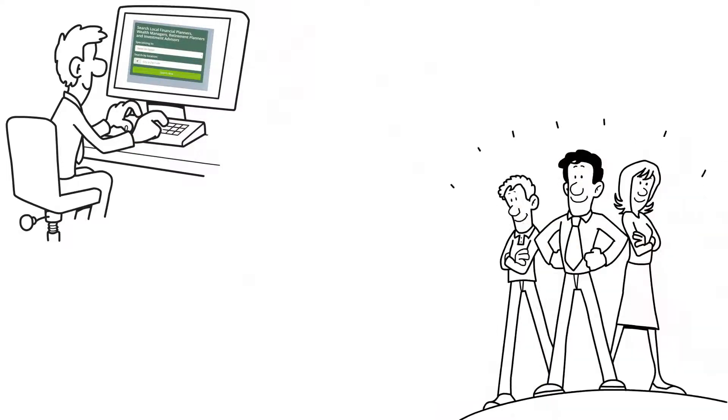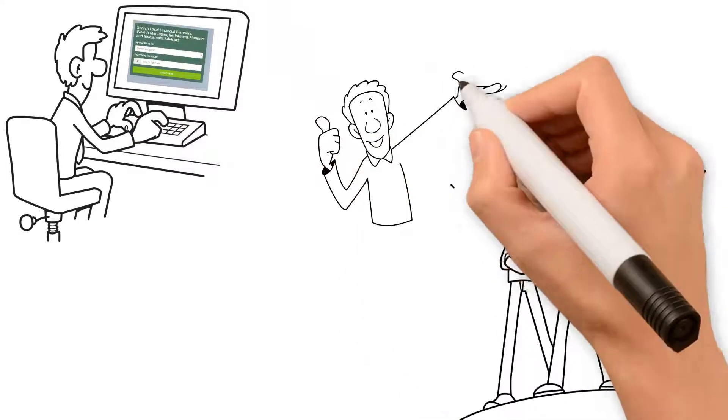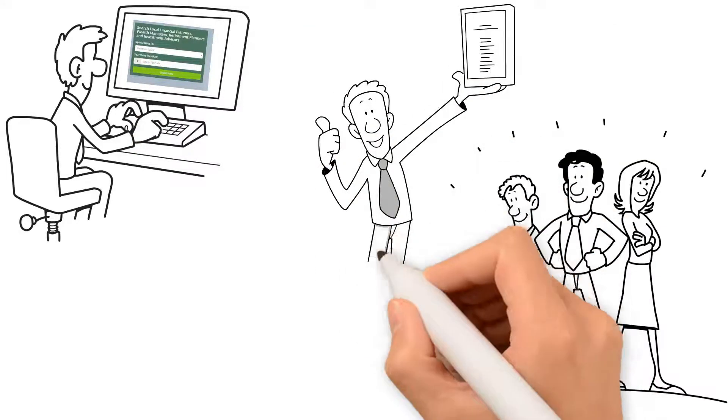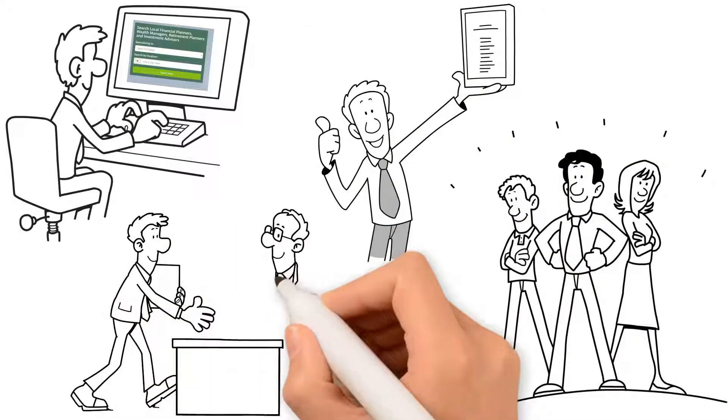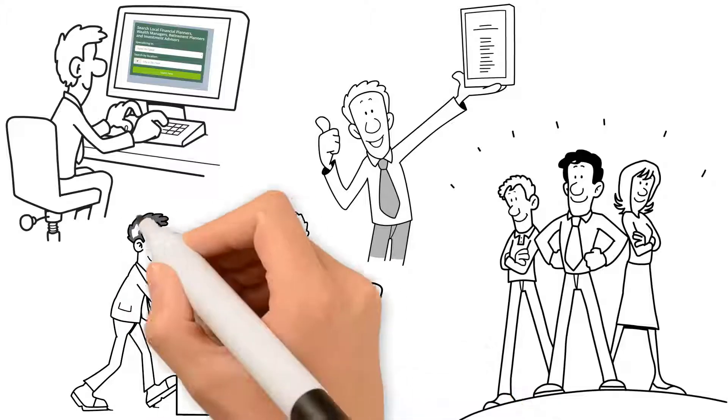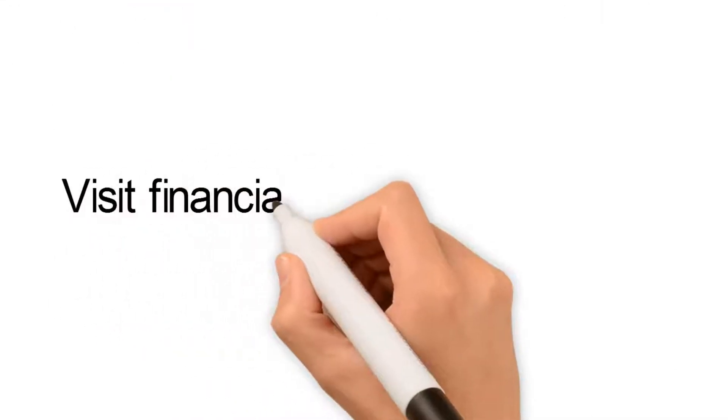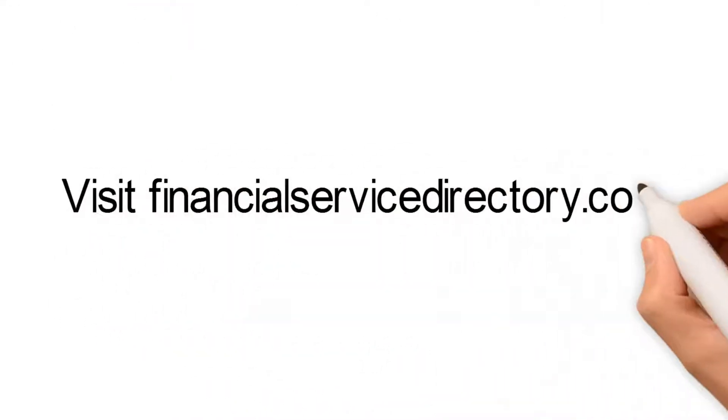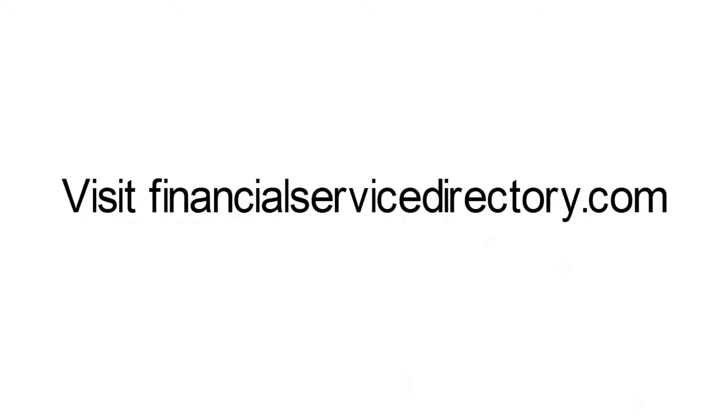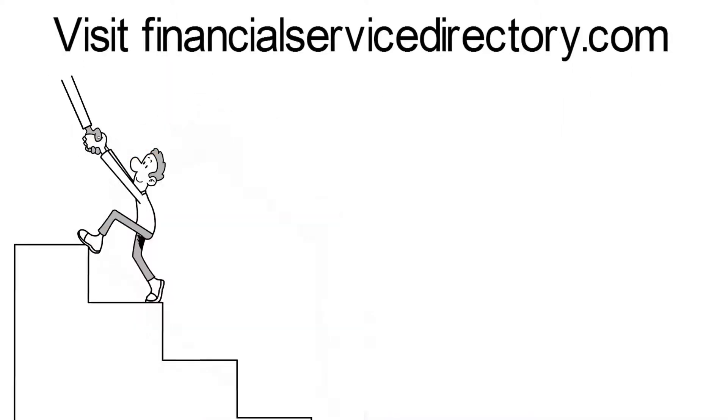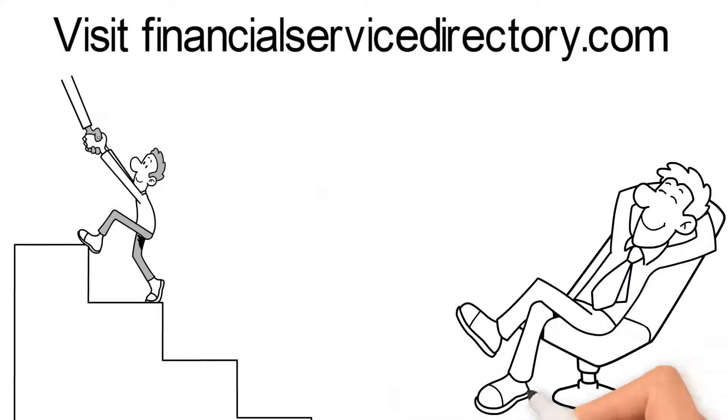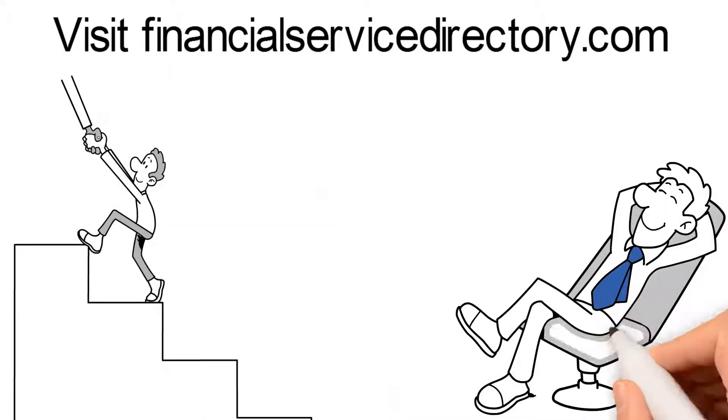our directory and read about these professionals, their experience and accolades in the industry, and reach out to them for the expert insight they provide. Visit Financial Service Directory dot com today. It'll be your first step in achieving the financial peace of mind you desire.